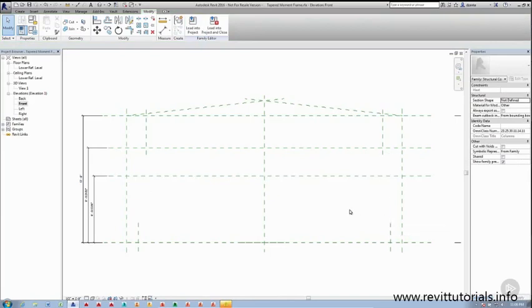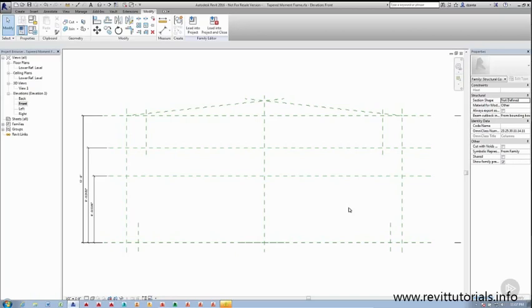And so with that, we've gone ahead and created the reference planes that define the skeleton system. In the next clip, we're going to focus in on setting up dimensions and parameterizing those dimensions so that there's intelligence, which leads to being able to flex and adjust the skeleton system properly without even introducing physical geometry.